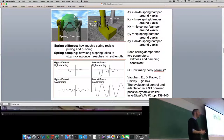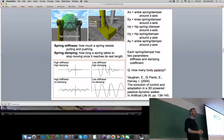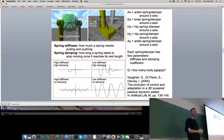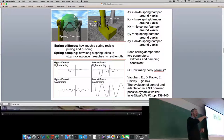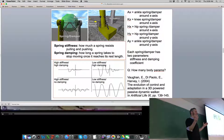If we want passive dynamic walking, what should stiffness and damping be for each of the ten springs? We don't know, so we're going to evolve them. These are two floating-point numbers each — they can be anything.